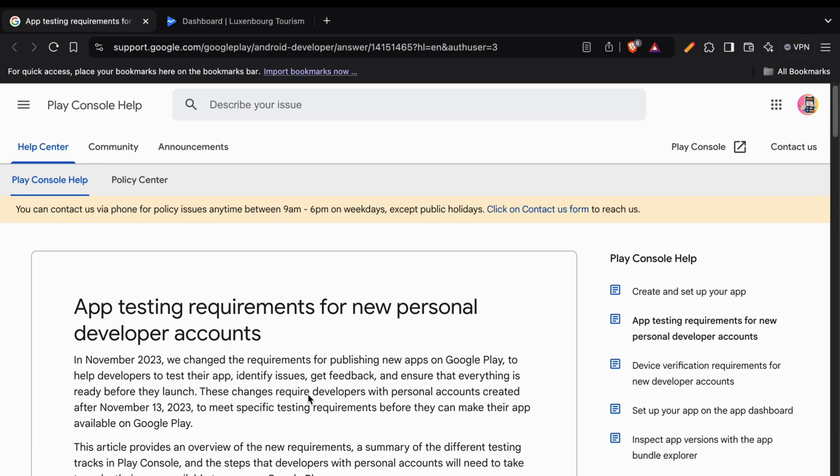Previously we needed 20 testers for 14 days to get access to production in Google Play Console. Seems like Google changed it a bit now where you just need 12 testers for 14 days to get access to production.